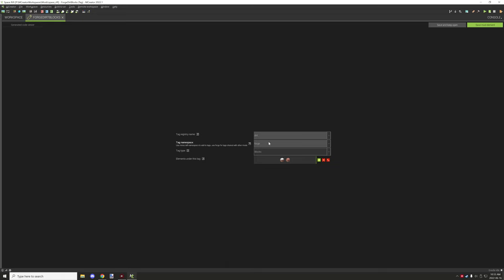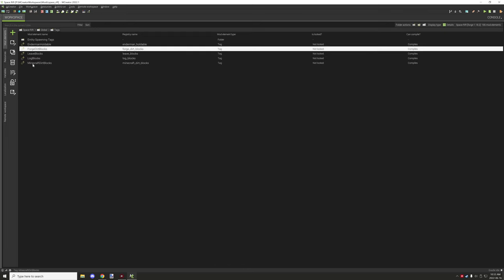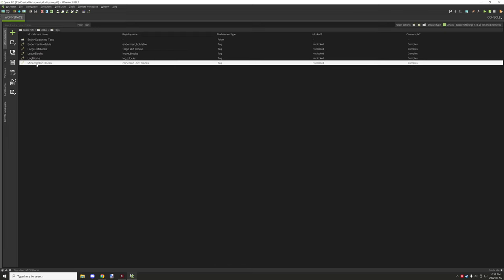So the namespace, the registry name is just dirt under the forge namespace and then you will have the block tag type and then you want to select your grass as well as your dirt for that particular block. This is just for certain mechanics within the forge environment that require it.